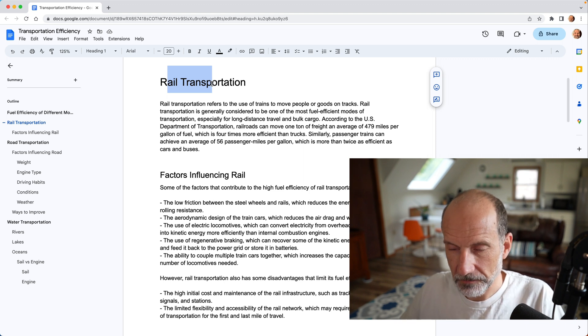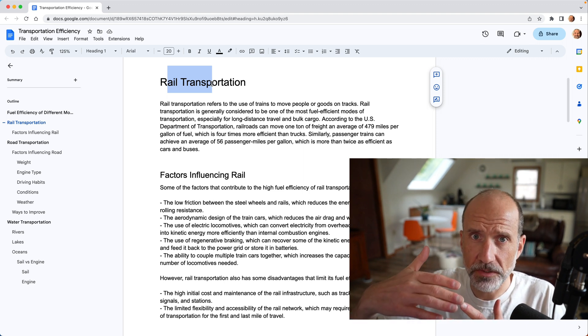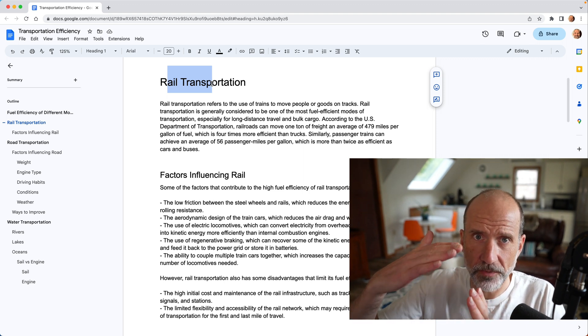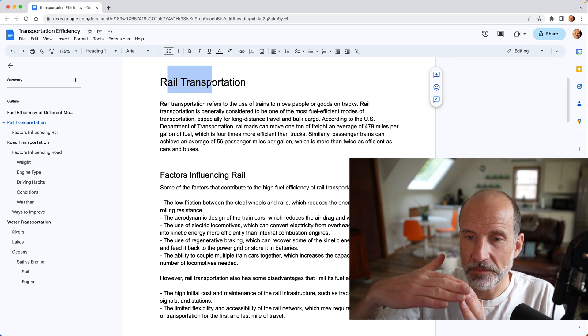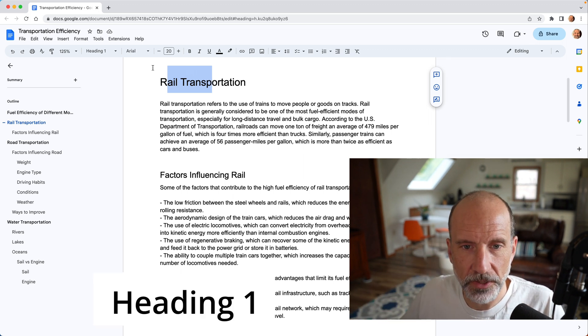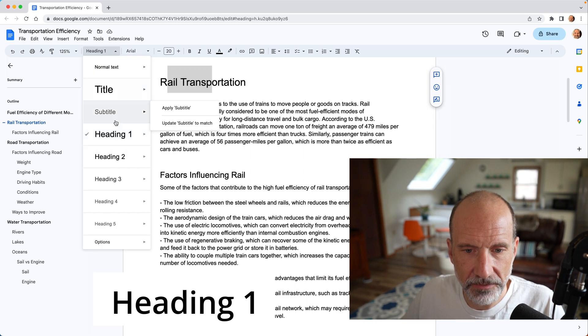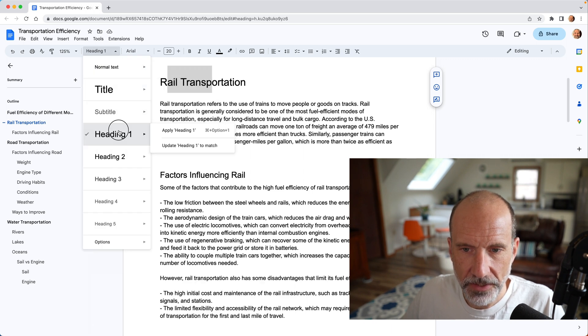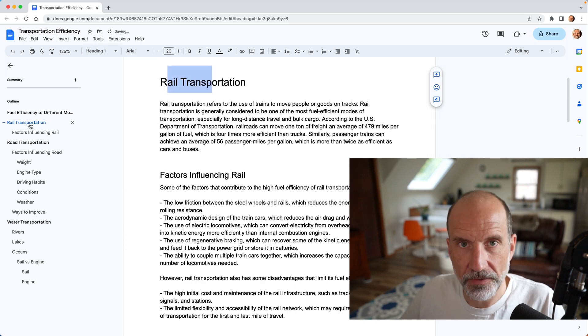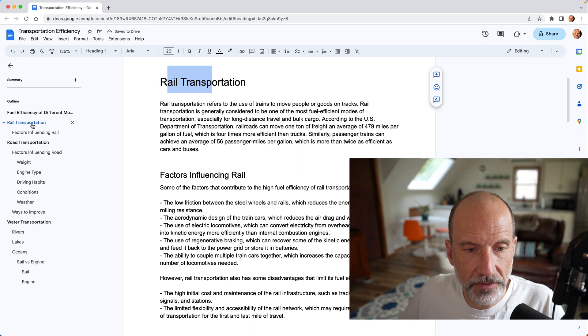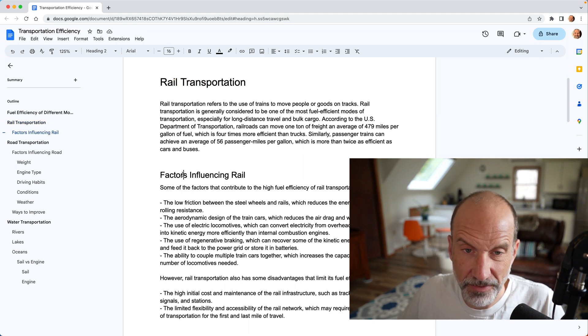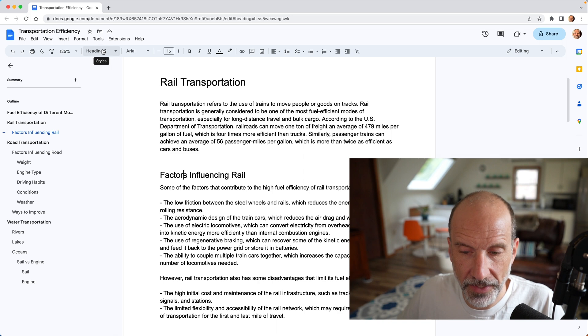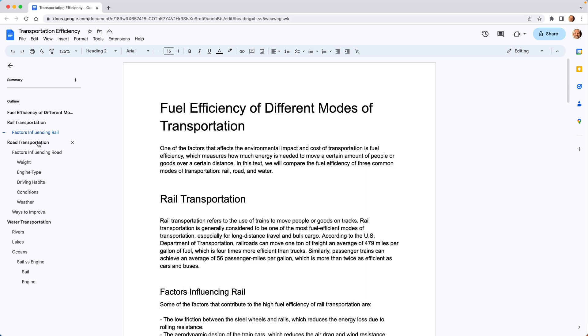This document just follows a typical structure where the most important items have an H1. When you go to the toolbar here and drop down the styles, H1s are the ones that are shifted all the way to the left, and then this kind of subheading is in heading two. Looking at this content, we go down to heading three, and then all the way down to heading four.